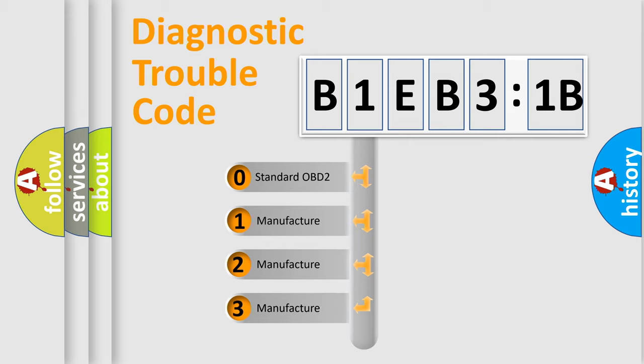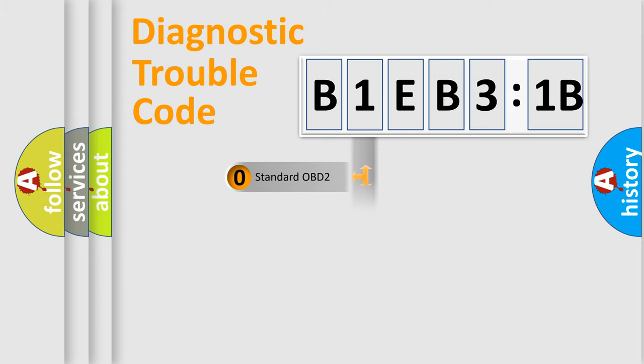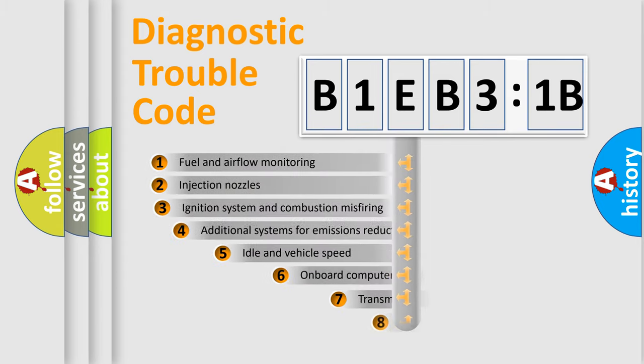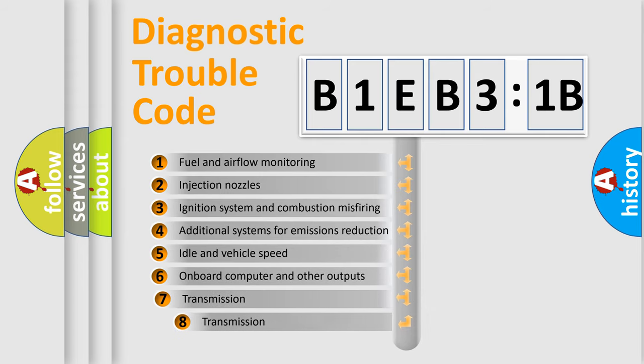If the second character is expressed as zero, it is a standardized error. In the case of numbers 1, 2, 3, it is a manufacturer-specific expression of the car-specific error.